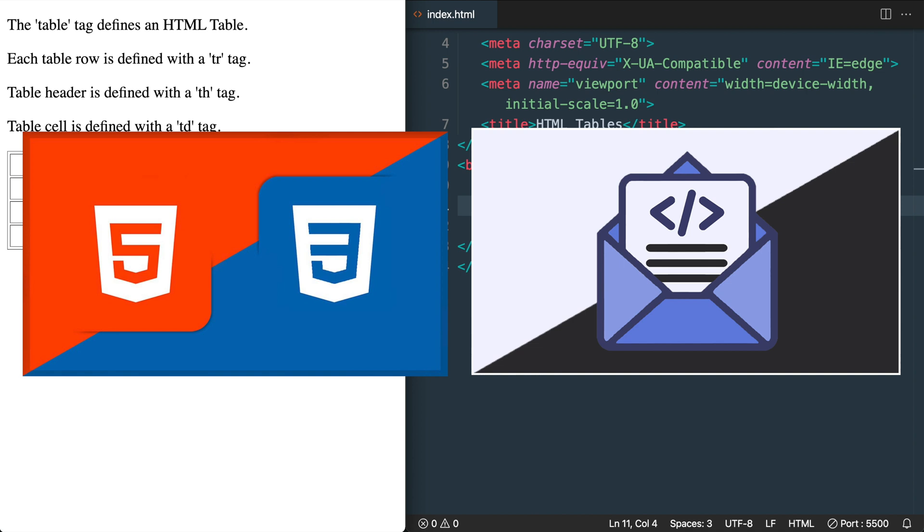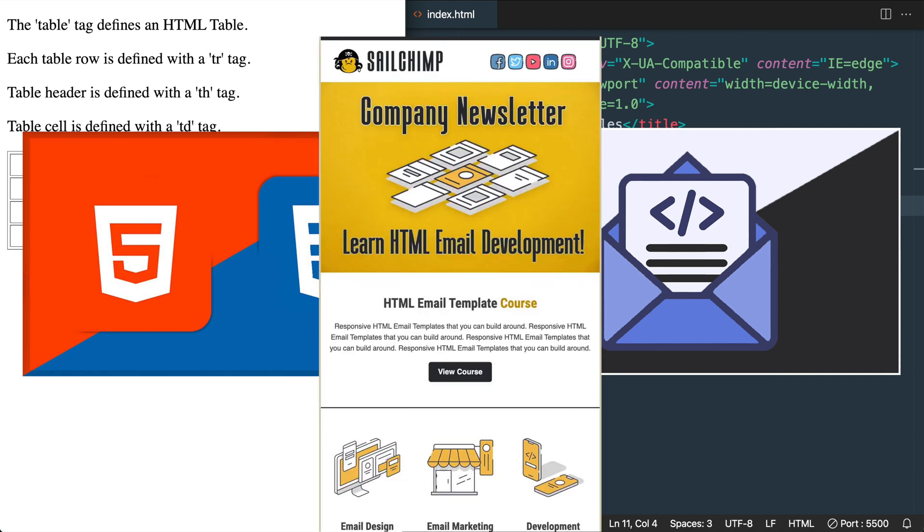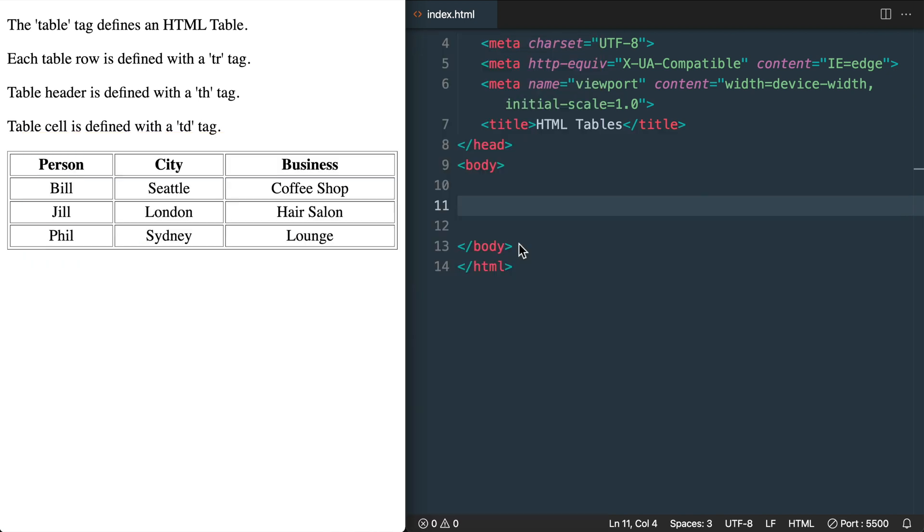So without further ado, here is the HTML tables lesson from the new course, and stay tuned for new HTML email template tutorials as I have a new one coming out in the next week or two.